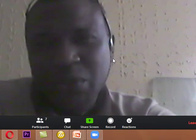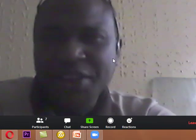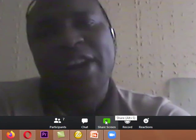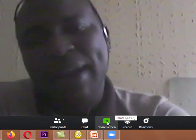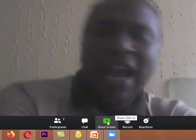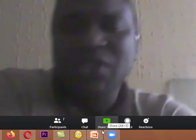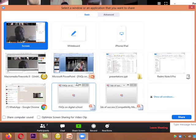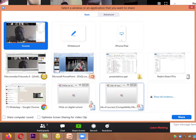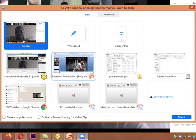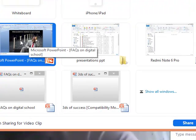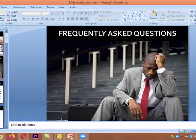I'll just give you an example. If I've prepared my lecture in PowerPoint, I'll come to this place where you see Share Screen. I will see my entire screen, so let's assume I want to share this PowerPoint presentation — and this is my lecture — I will share it.